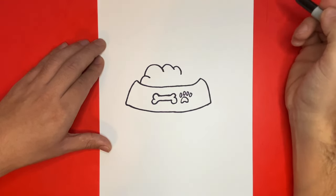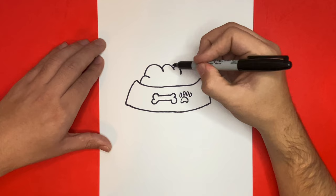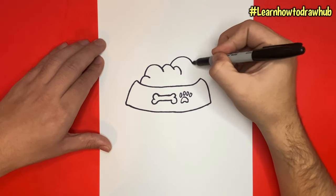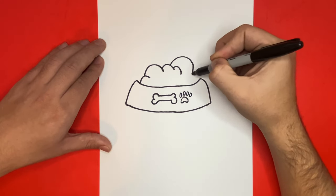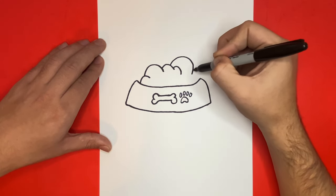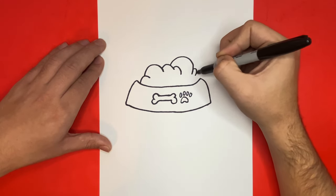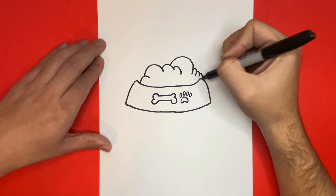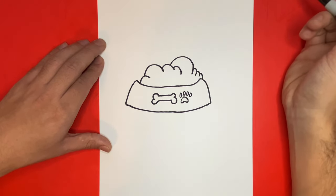If you'd like me to see your drawing of a dog bowl with food, then be sure to use hashtag learnhowtodrawhub on Instagram. And from there, I will give it a big like. And at the end of today's video, I'm going to show you a picture of my drawing of a dog.